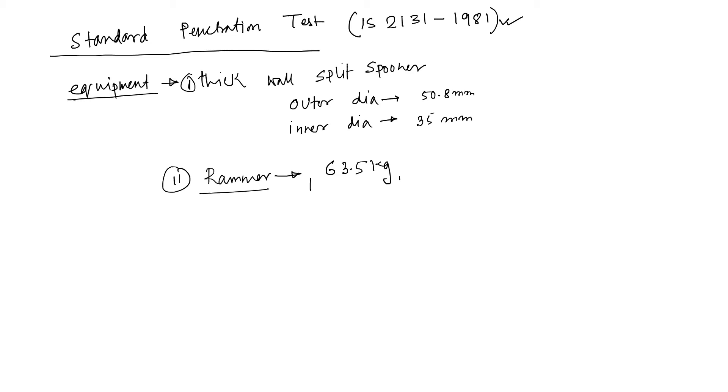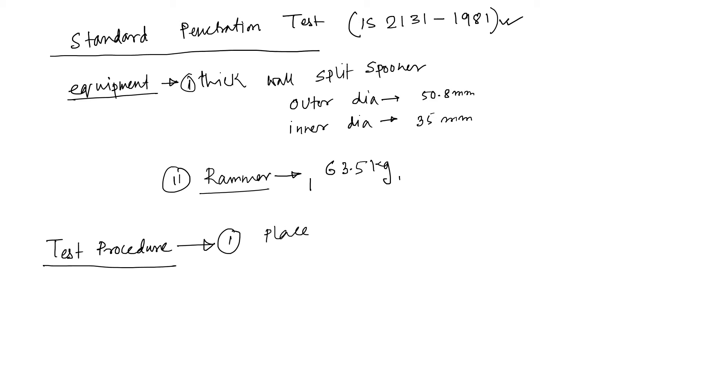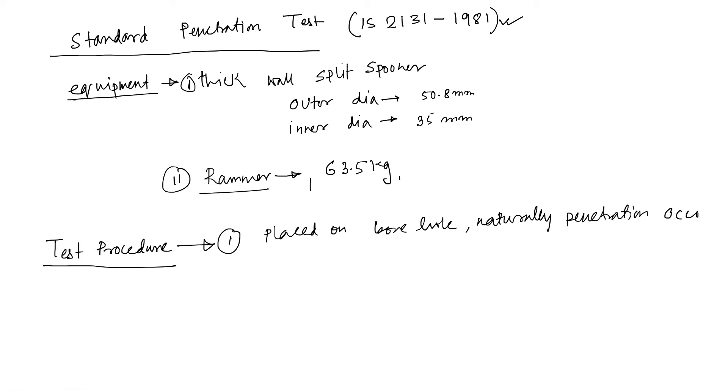Now we talk about the main thing: test procedure. Test procedure. Okay, generally this split spoon is placed on borehole and generally a natural penetration occurs.